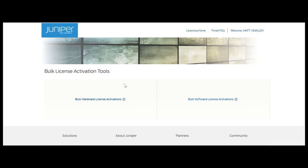The subsequent screen will provide you with links to both the hardware and software bulk activation tools. We're going to be demonstrating the software bulk license activation tool.